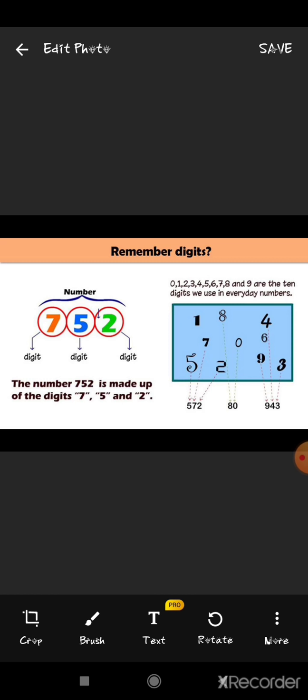Like if we take digits 5, 7 and 2 together, it will form a number that is 572. Similarly, if we take other digits like 0 and 8, it will form another number — 80. So now we can make a statement that digits make up a number, and a number is the collection of digits.